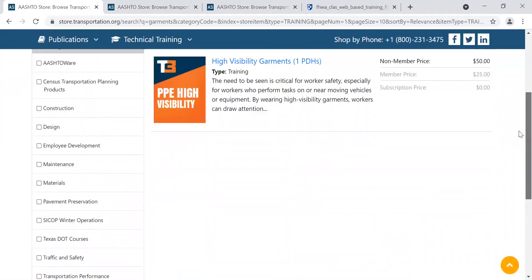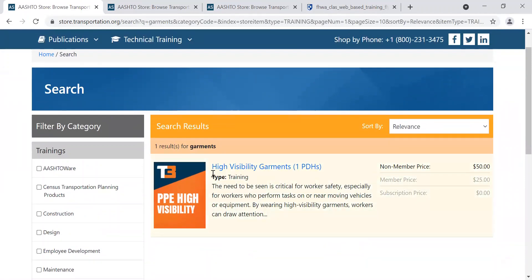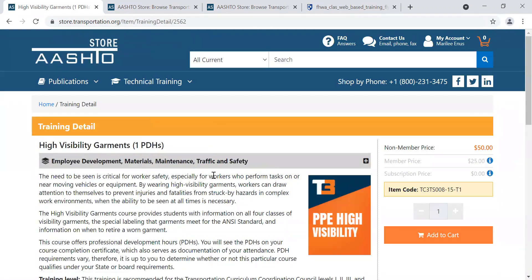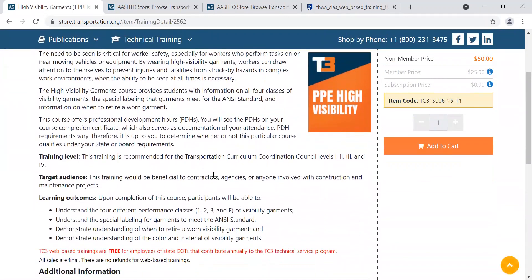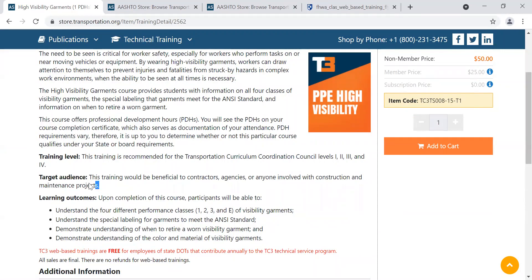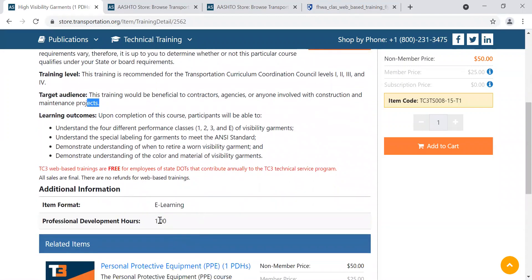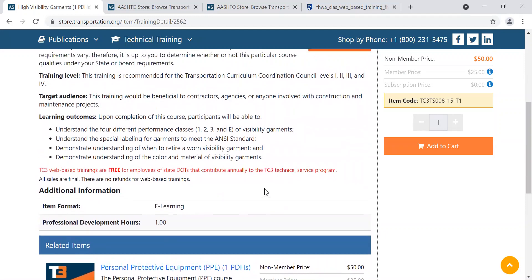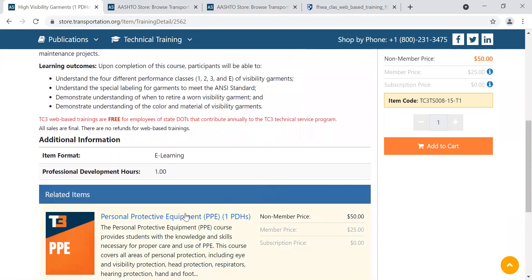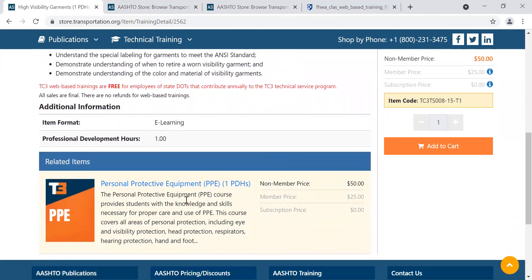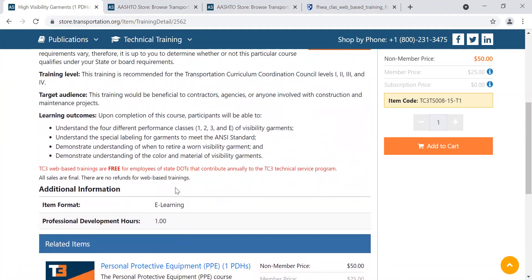It brings up the results applicable to that search. Let's imagine this is the course I want to take. I'm going to click on this blue link. It gives you all sorts of information about it — a description of the course, information about the training level, the target audience, who this would be helpful or beneficial to, the learning outcomes, and what participants should be able to do after the course. You can see how long it is — this is a one-hour course. You can also see some potentially related courses that might be of interest, such as PPE.